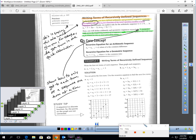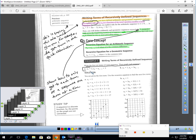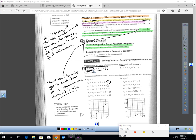Let's talk about the equations for a recursive equation for an arithmetic sequence and a geometric sequence. The recursive equation for an arithmetic sequence looks like this: the nth term equals the previous term plus the common difference. Here's an example — write the first six terms of the sequence, then graph it. This recursive sequence states that the first term is 2. So if I want the next term, I take the first term, which is 2, and add 3 to get 5. The next term: take 5 and add 3 to get 8. This is basically saying the first term is 2 and add 3 each time.